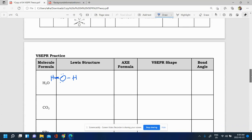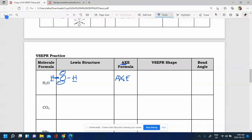We need to figure out the AXE formula to find the VSEPR shape. A stands for central atom — we have one central atom. X is the peripheral atoms, how many things are connected to the central atom. We have two things connected, so AX2. E is how many lone pairs are on the central atom — we have two lone pairs, giving us AX2E2. We don't care about lone pairs around the peripheral atoms at this point.